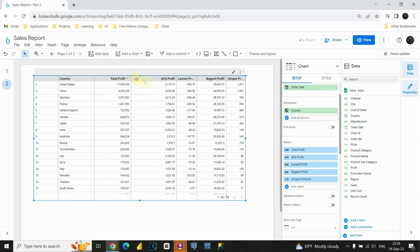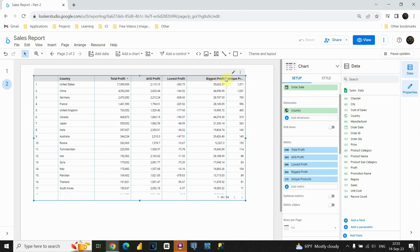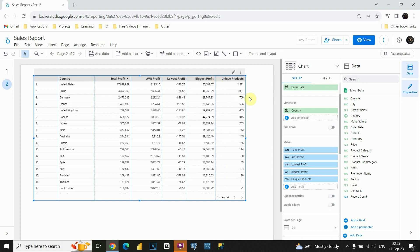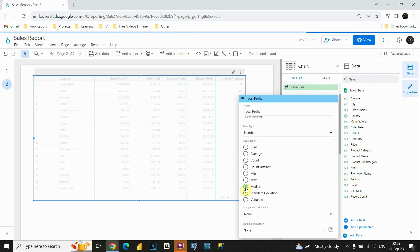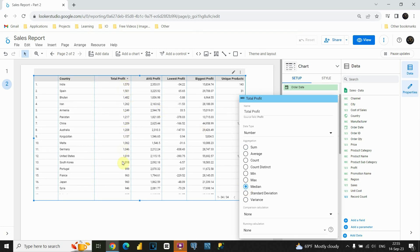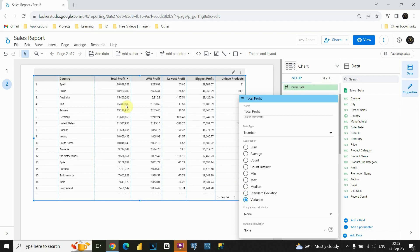Let's resize this one more time. And this is how you could use different aggregation methods in Google Looker Studio. Also, let me just mention a few more. If I click on this one here, you are able to see some interesting aggregation methods: median, standard deviation, and variance. If I click on median, I will be able to see the median value. If I click on standard deviation, I will also be able to see standard deviation, and the same for variance. These are not that common aggregation methods, but it's good that you know you have those options here.